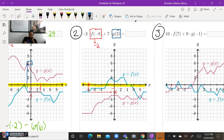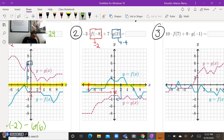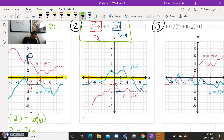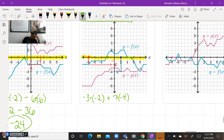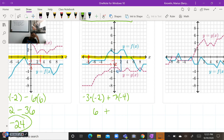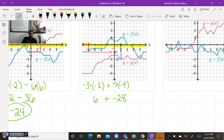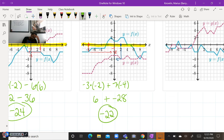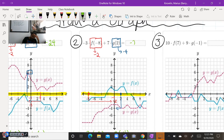Now we need to do the G function, which is the purple looking line, at positive two. Here's positive two on the X axis. We go down to the G function and then go over to the left — that answer is negative four. So that gives us negative three times negative two plus seven times negative four. A negative times a negative is positive six, plus a positive times a negative is negative 28. The signs are different so we subtract, giving us a final answer of negative 22.